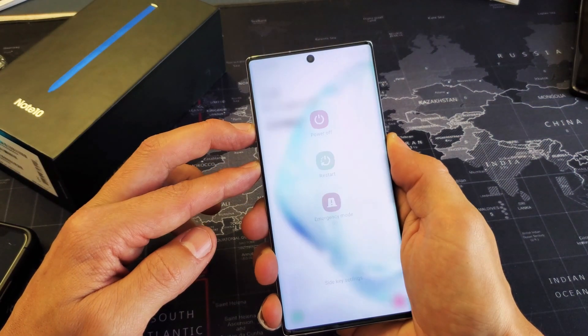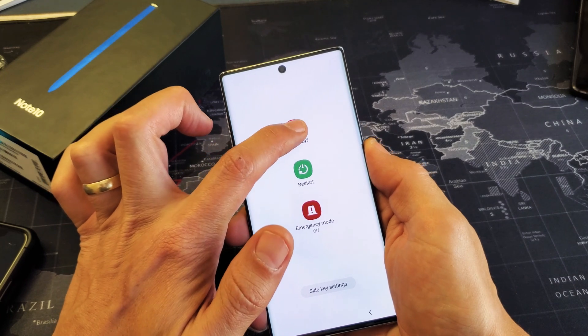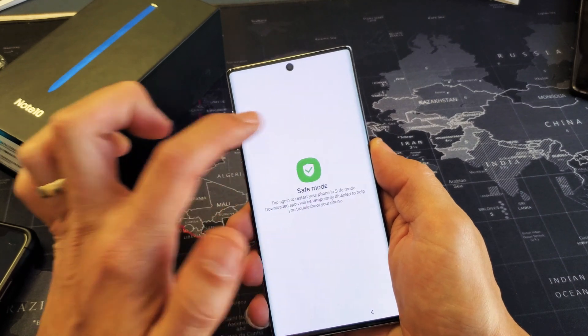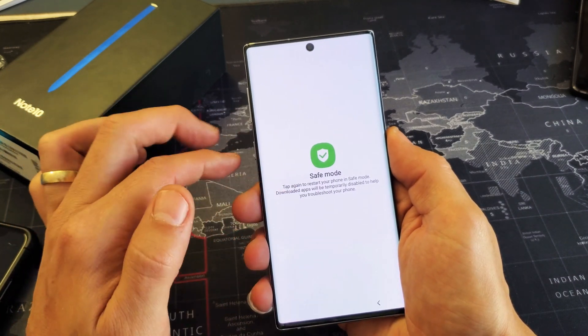Press and hold until this pops up, then you want to press and hold the power off and then you'll see safe mode here.